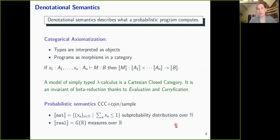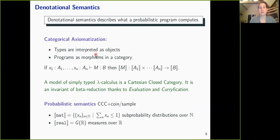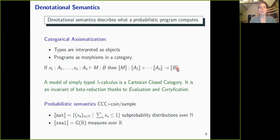The second kind of semantics is denotational or mathematical semantics, whose purpose is to describe what a probabilistic program computes. We use categorical axiomatization in which types are interpreted as objects in a category and programs as morphisms. A term m of type B in context x1:A1,...,xn:An is interpreted as a morphism from the Cartesian product A1⊗...⊗An to B. A model of simply typed lambda calculus is a Cartesian closed category, and it is invariant under beta reduction because such a category has evaluation and currying.